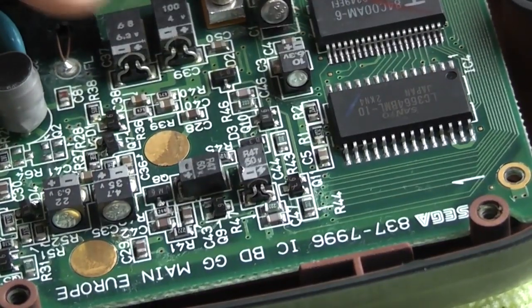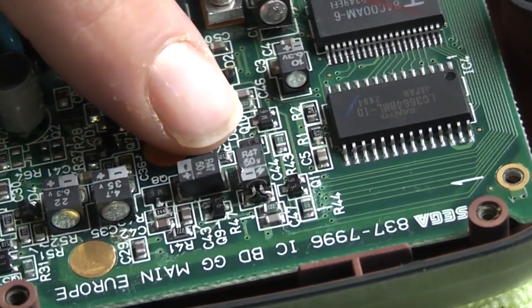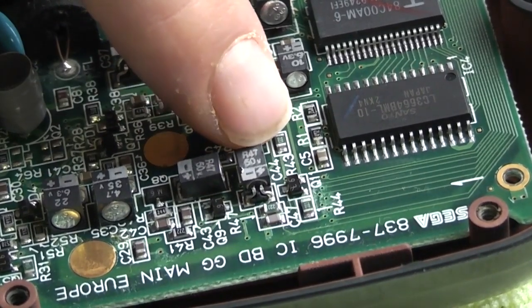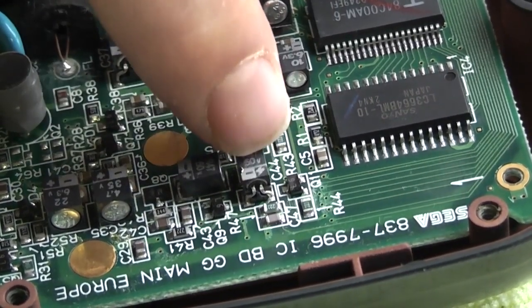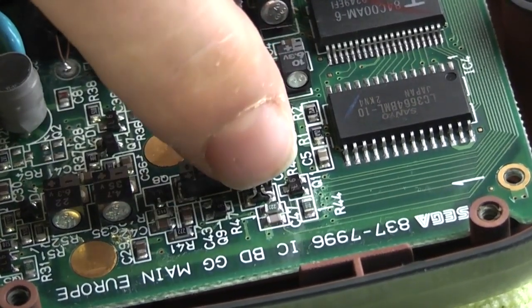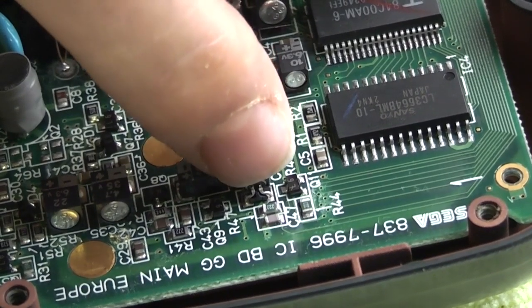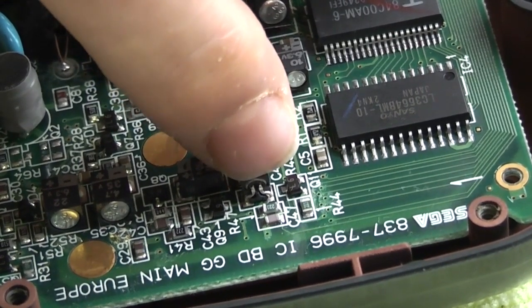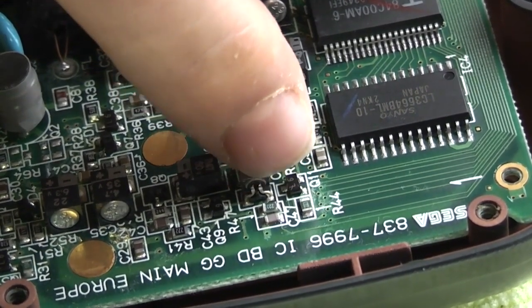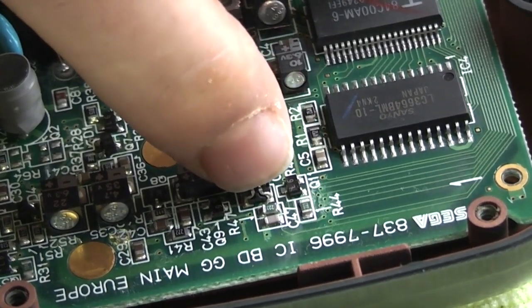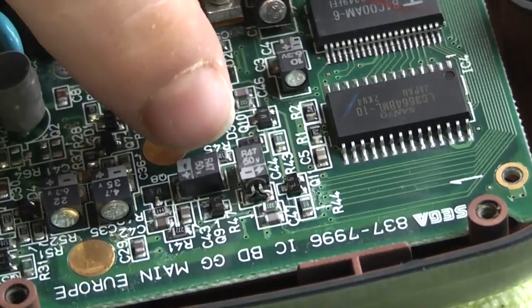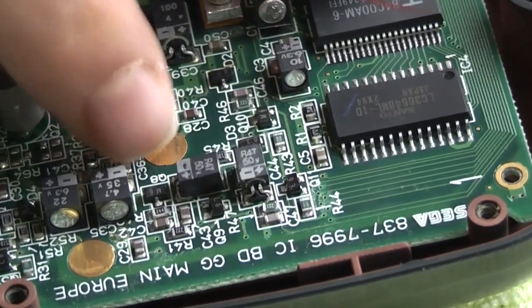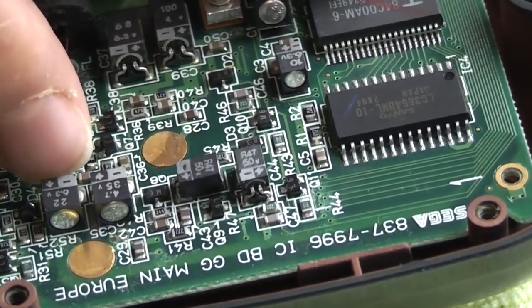So once you have broken the glue on the capacitors here you will see on this one here there are two legs here come out of the capacitor and are soldered down onto the board and it is the same configuration for all these capacitors.